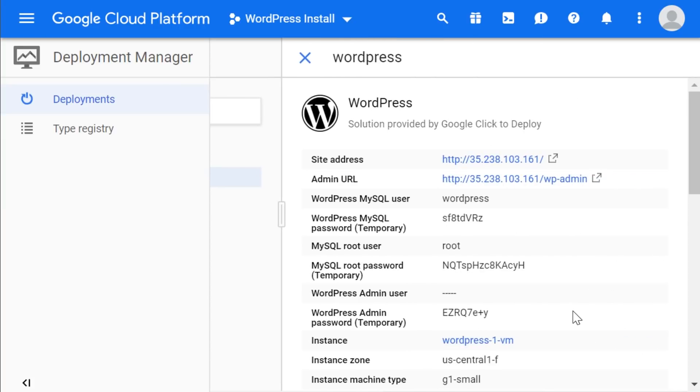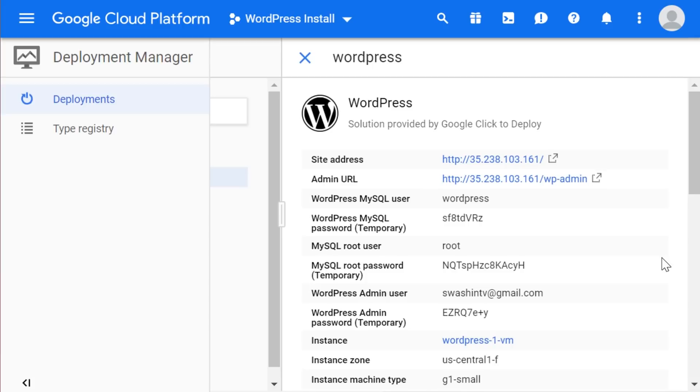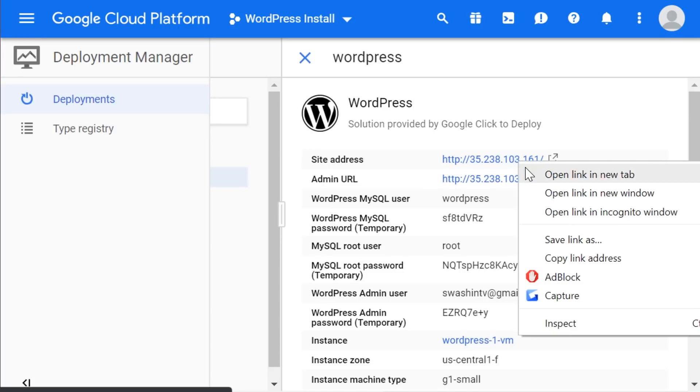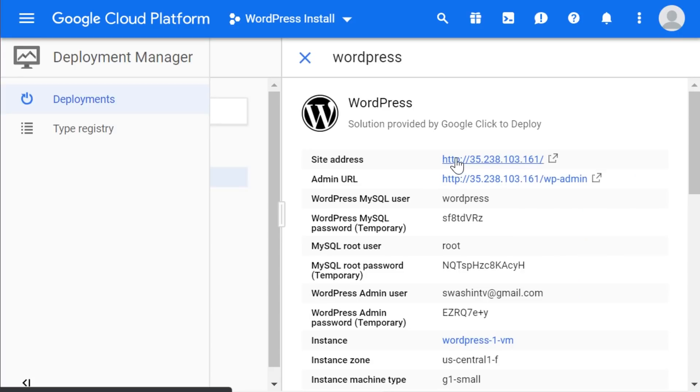Be sure to save all of this information to be safe, even the temporary passwords, because you never know. It is recommended that you change these passwords. So be sure to do so. But for right now, we are going to continue and click on our IP address, which is our site address.